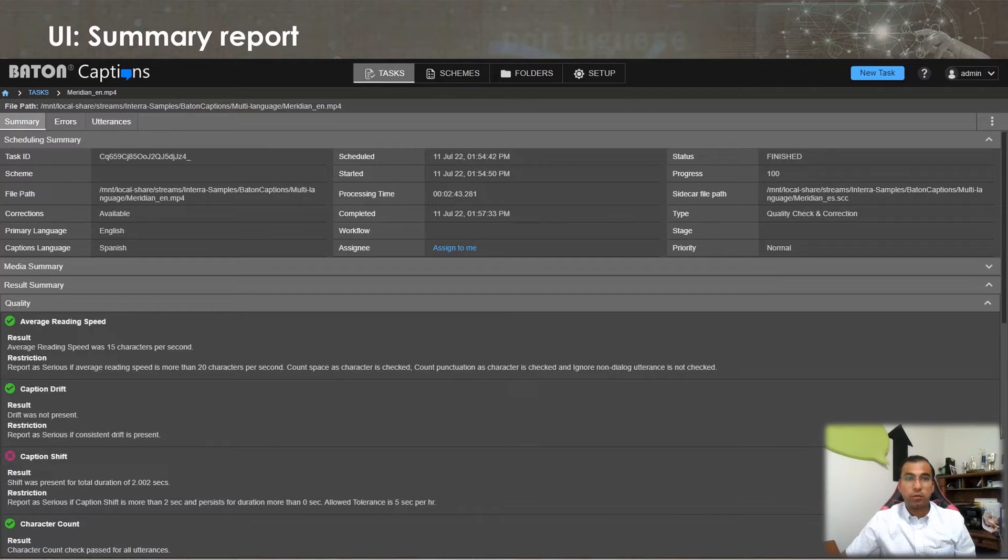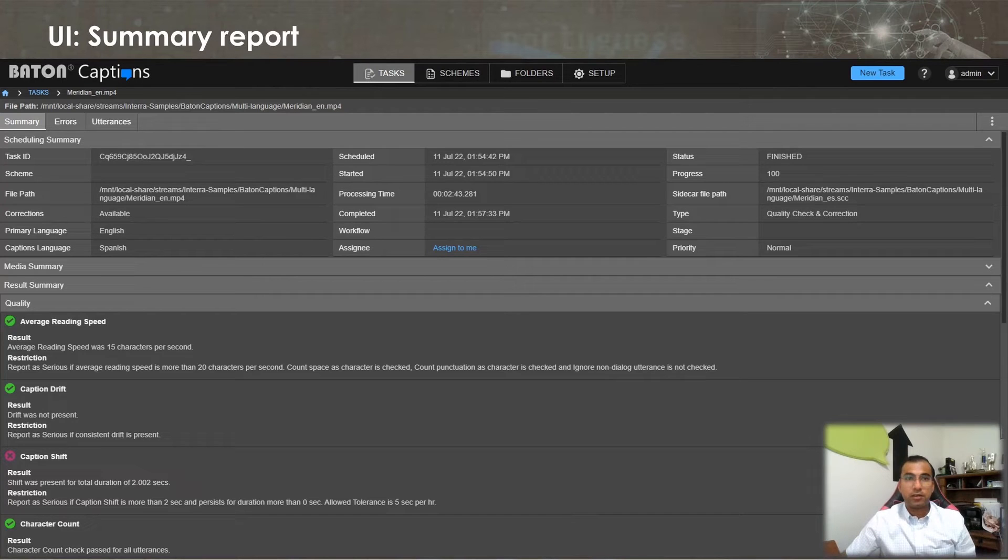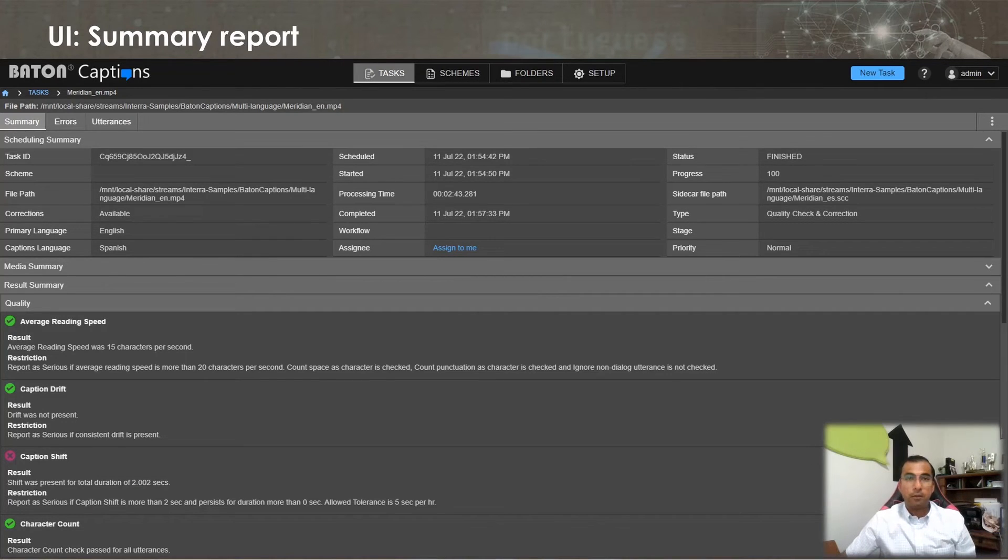Once a QC task completes, Baton Captions presents a detailed report which can be accessed as a JSON report for automated workflows or PDF or browser-based HTML report for human consumption.